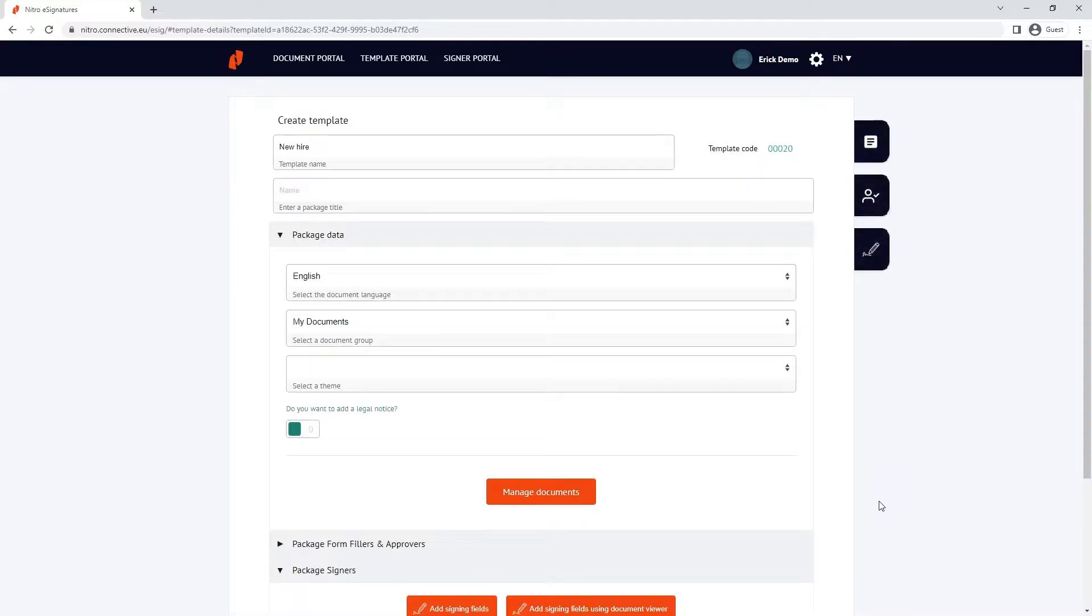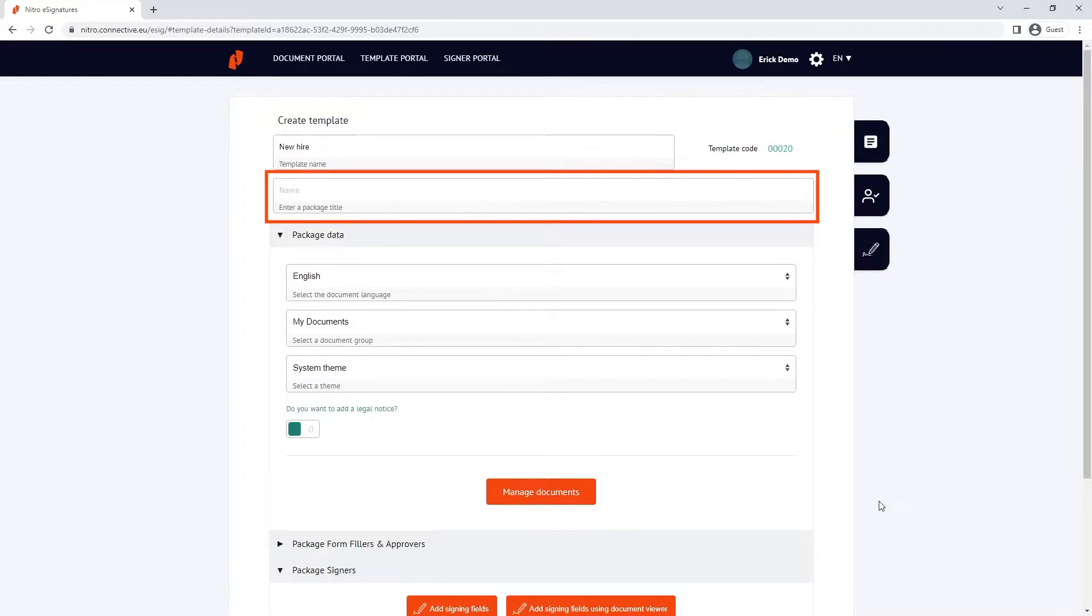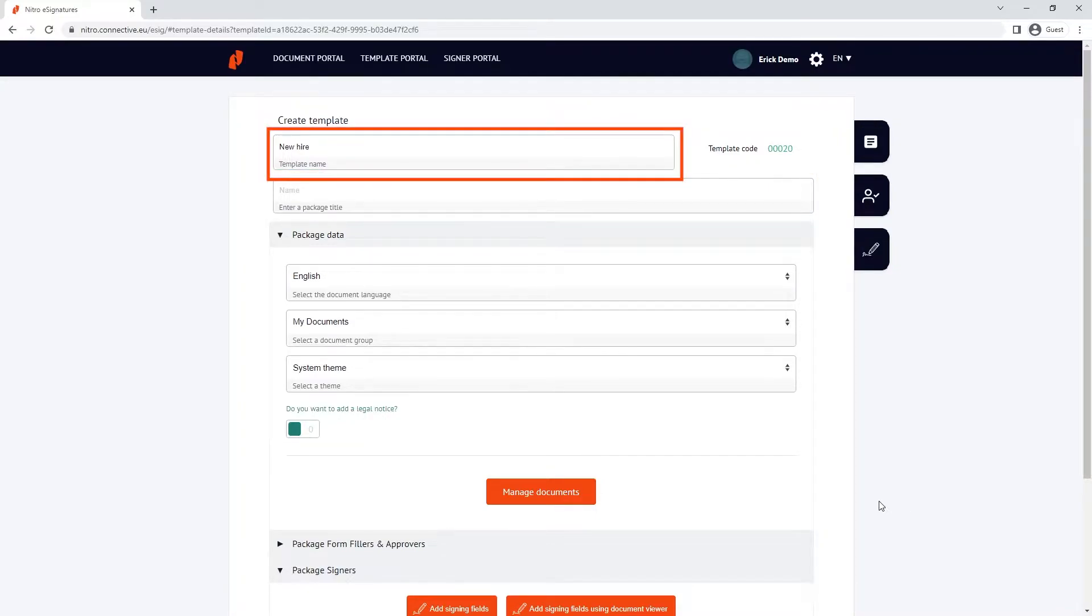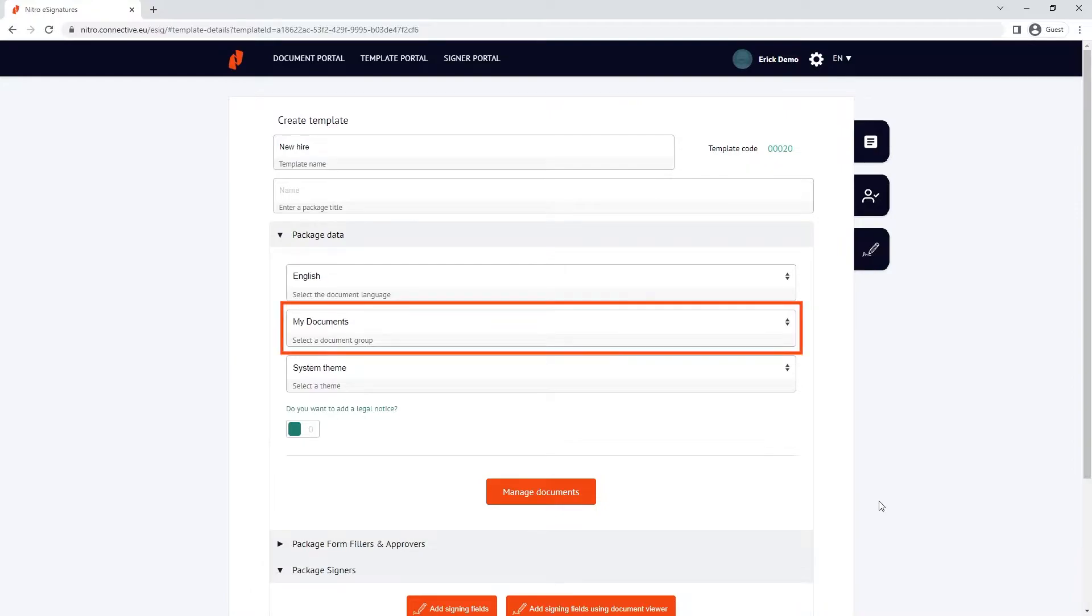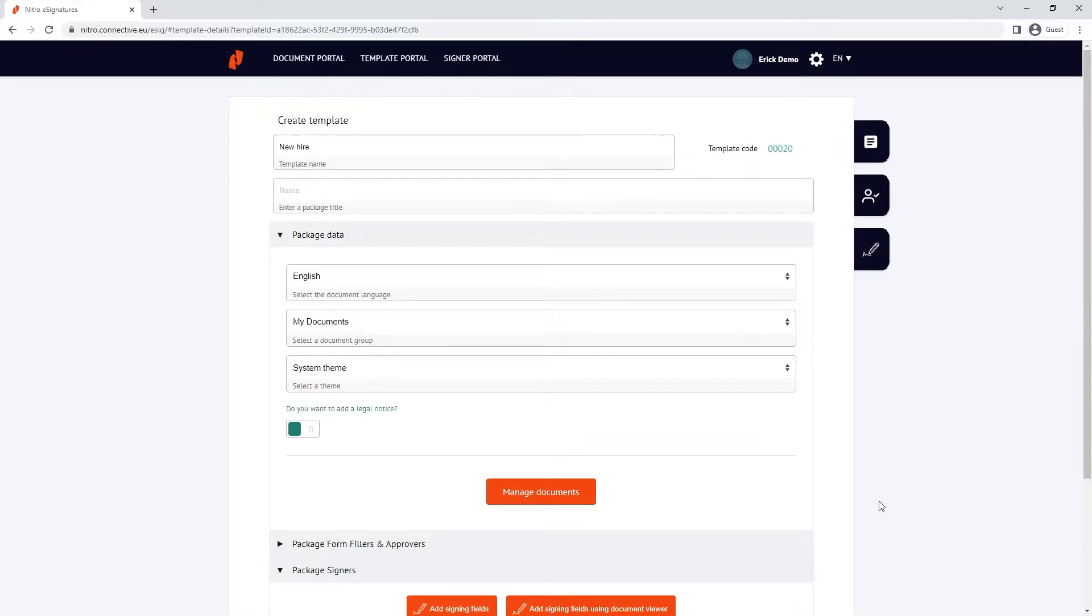Once uploaded, we'll be taken to the view that's similar to the package overview. We can pre-define the package title, change the template name, put it into a specific document group or team, as well as manage the documents in the template.